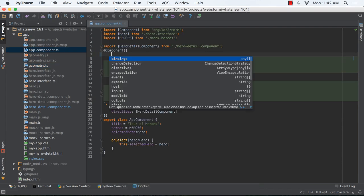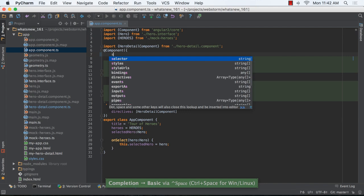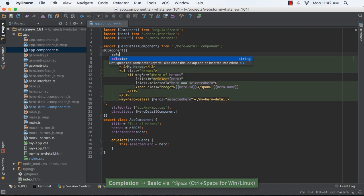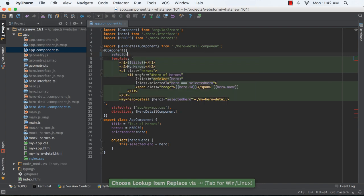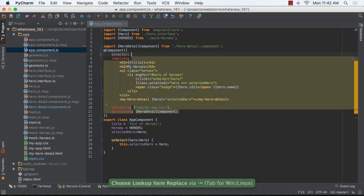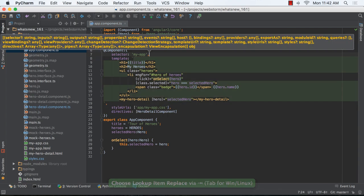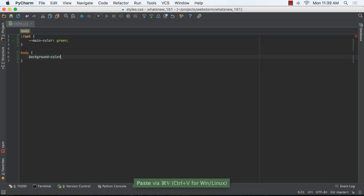Angular 2 support also gets many new improvements in this release, supporting the latest syntax, autocompletion and navigation of components and templates, and more.